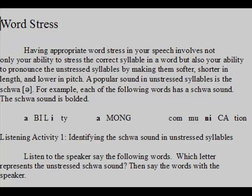Listening Activity 1: Identifying the schwa sound and unstressed syllables. Listen to the speaker say the following words. Which letter represents the unstressed schwa sound? Then say the words with the speaker.